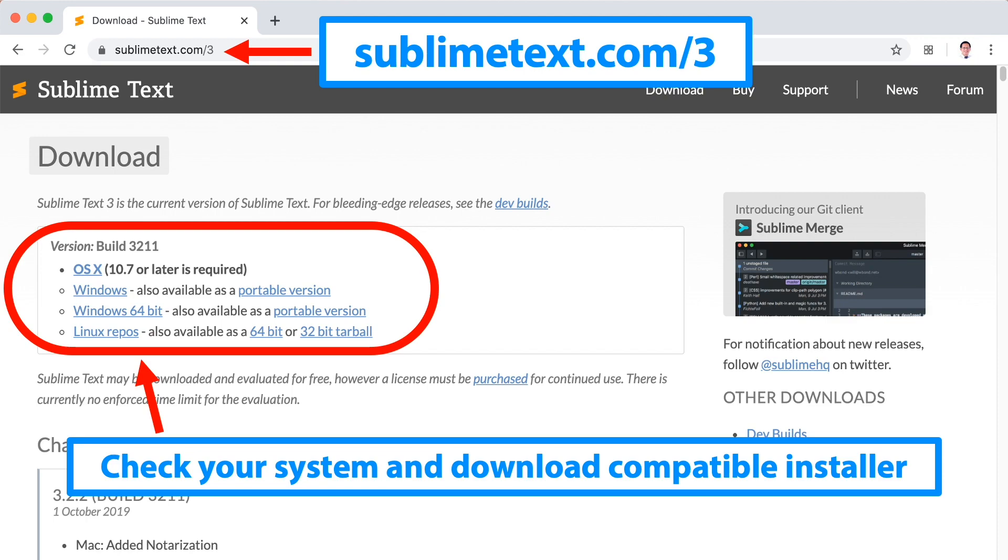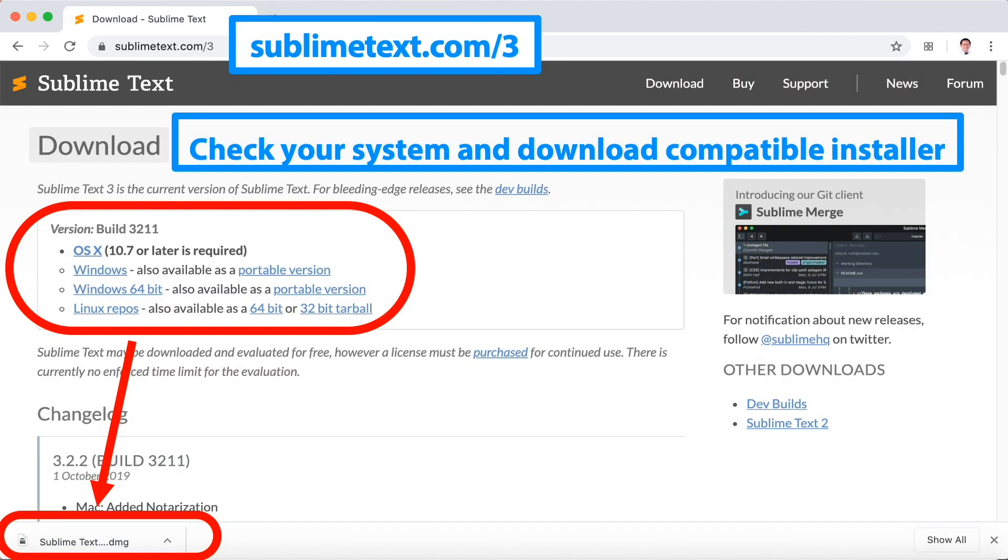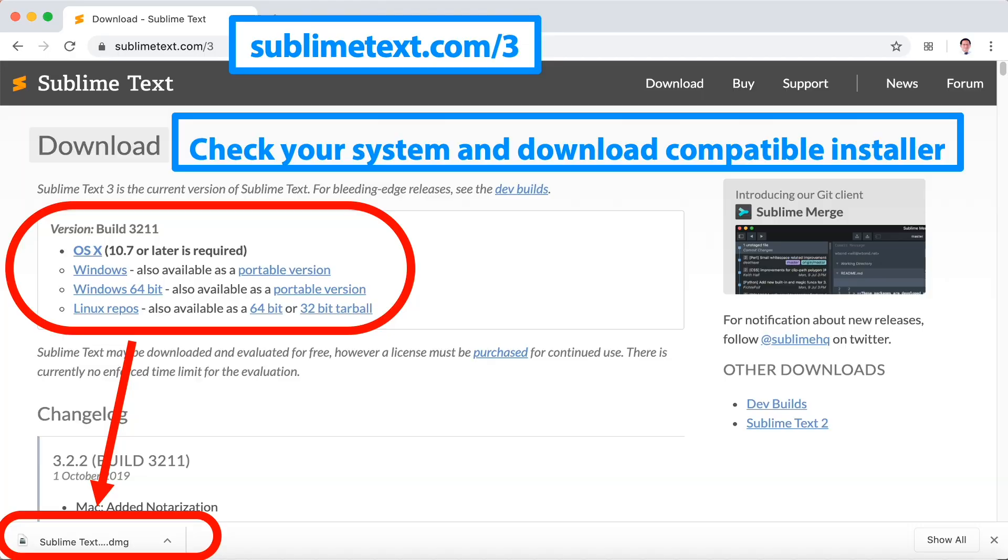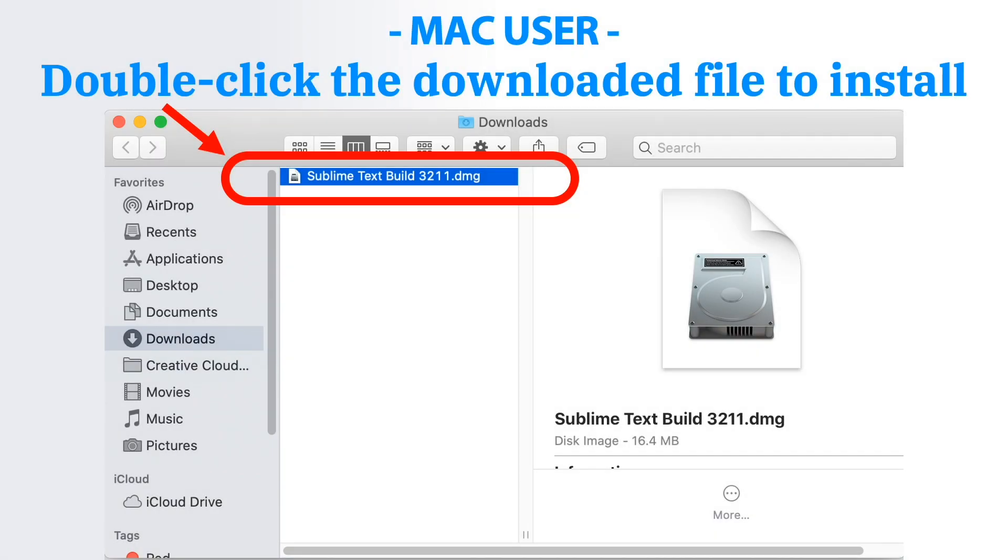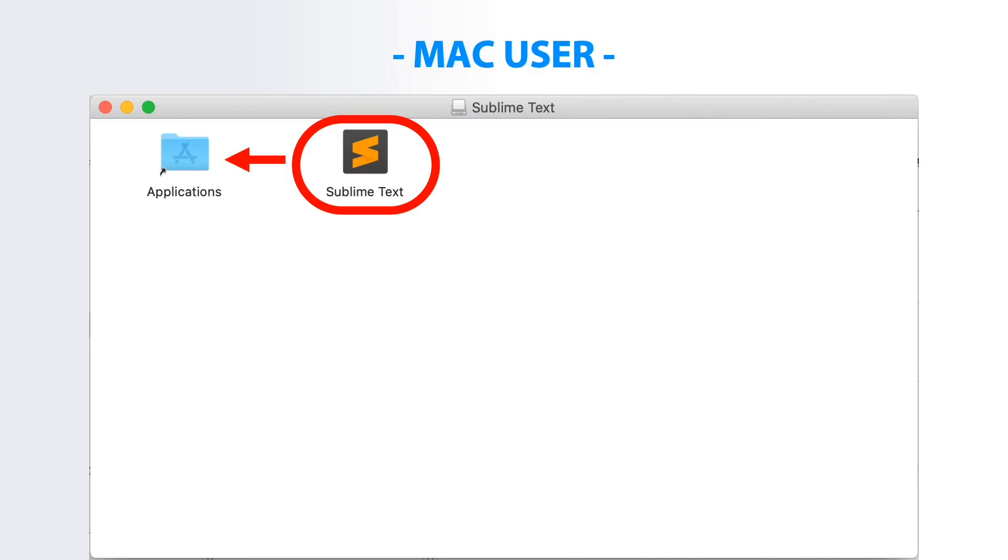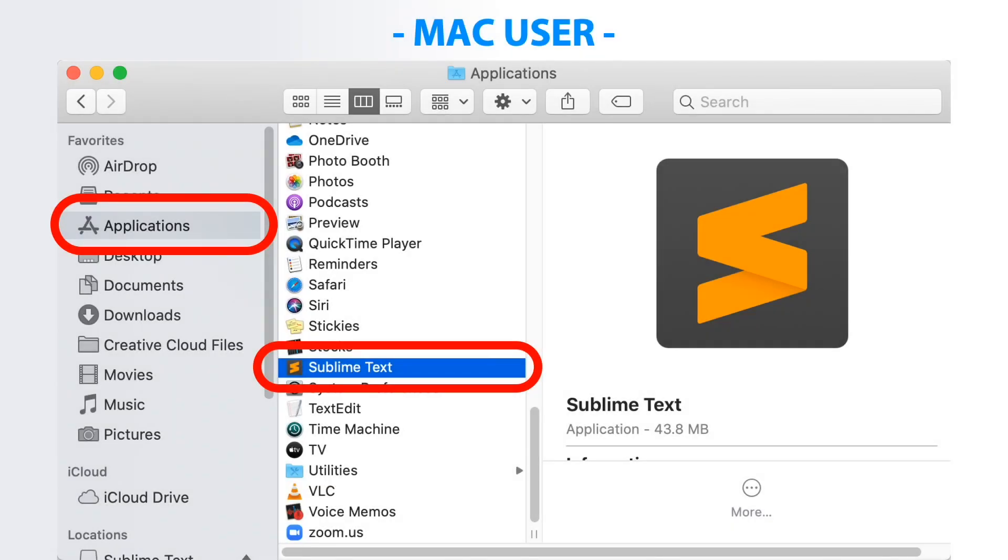After you select your system, download the file. Once downloaded, it will appear at the bottom. If you're using Mac, you can either double click or open with Finder to install it. In this video I'll open it in Finder, then the downloads folder will appear. Proceed to double click the downloaded file to install it. Drag Sublime Text to Applications folder, then go to Applications folder, locate and double click Sublime Text to run it.